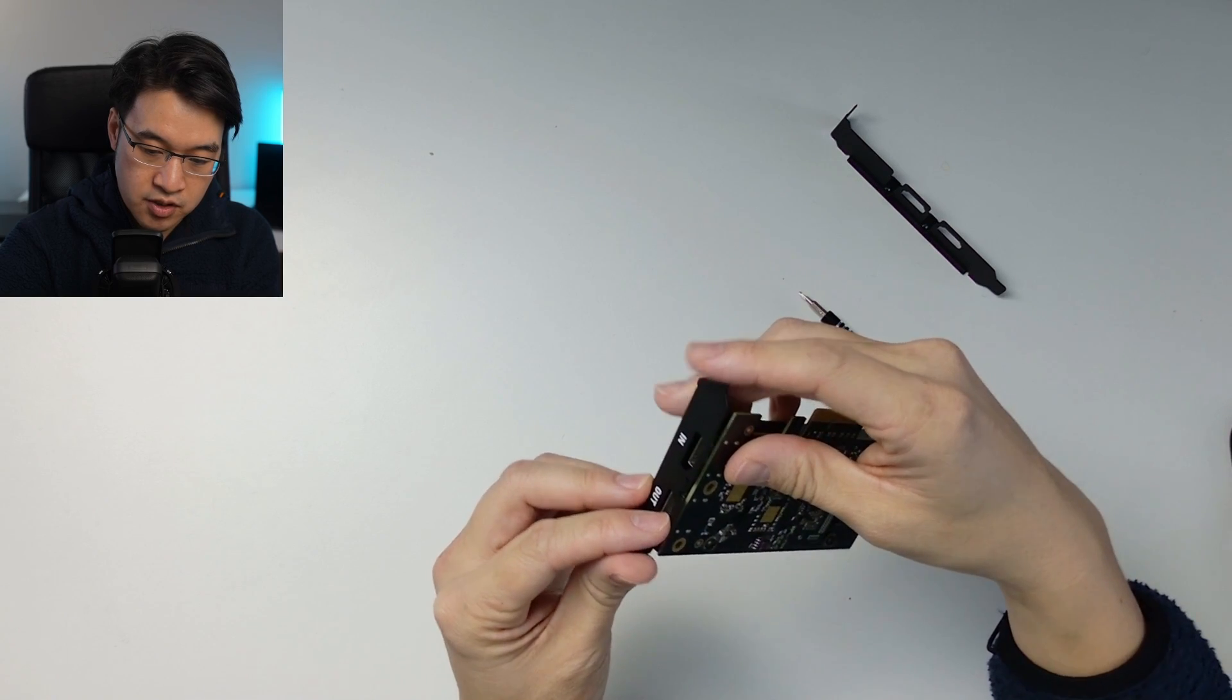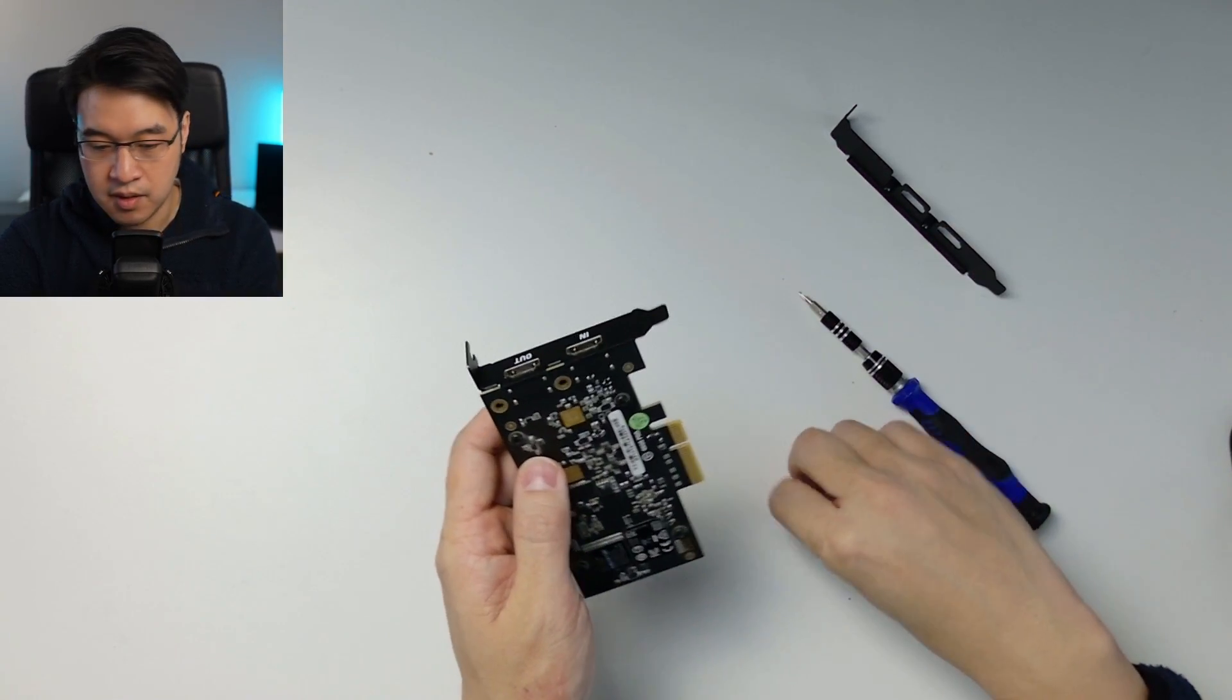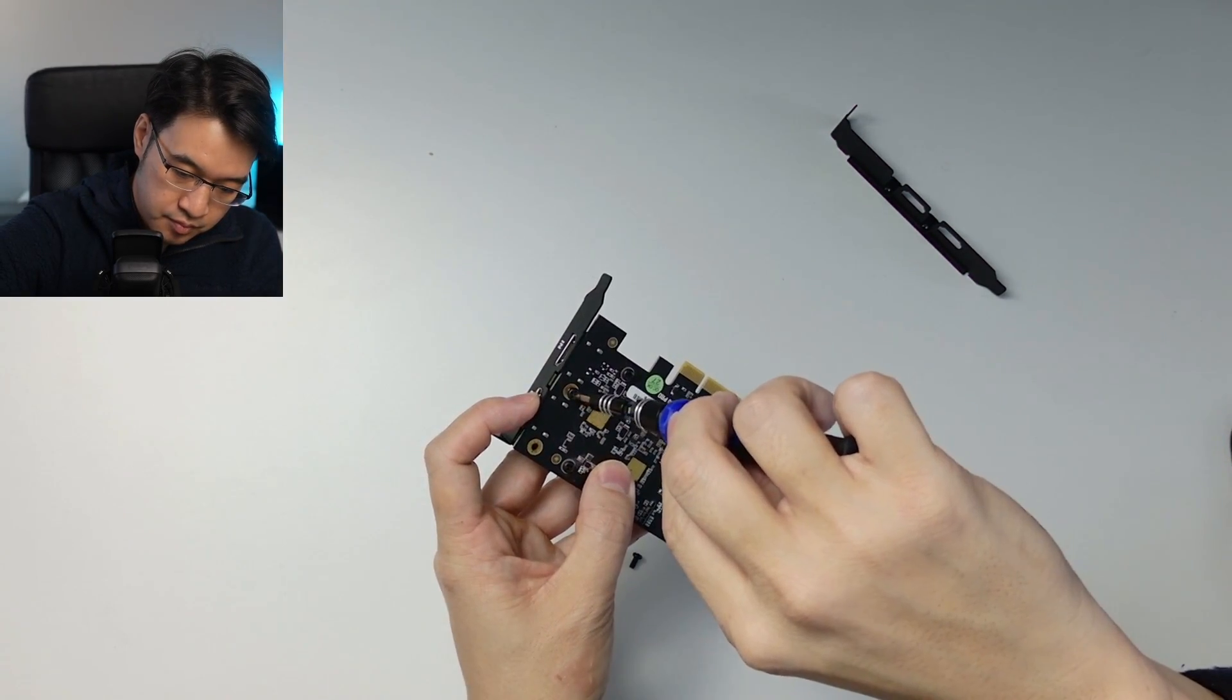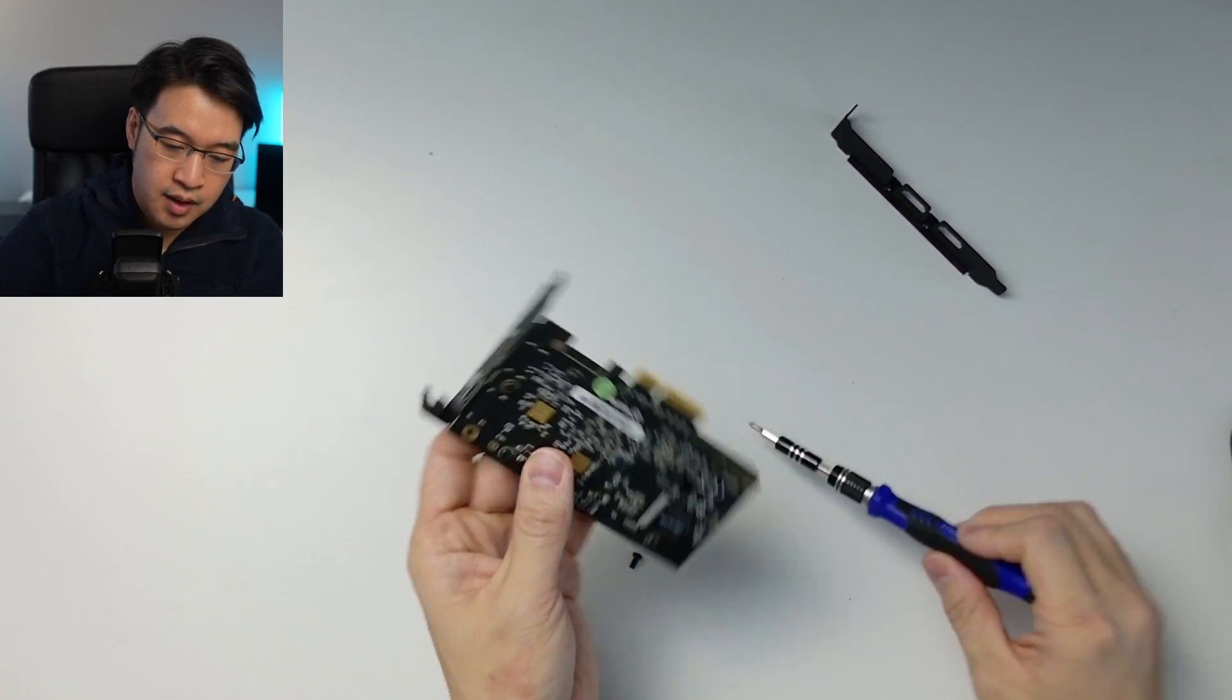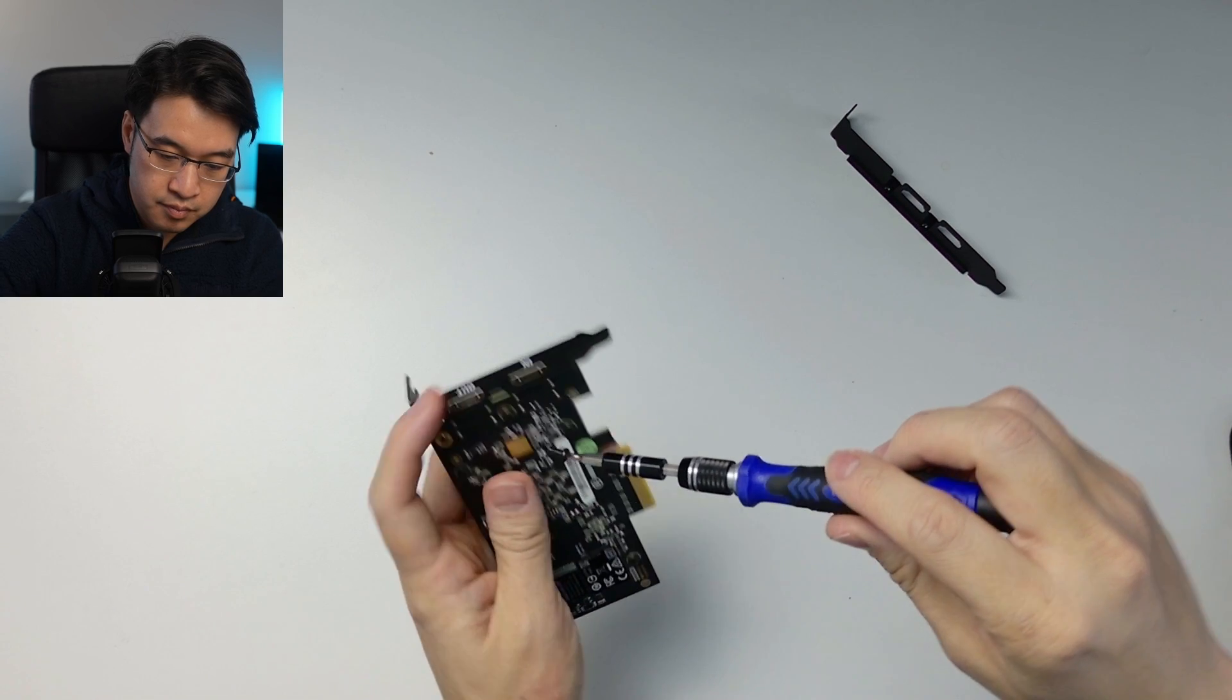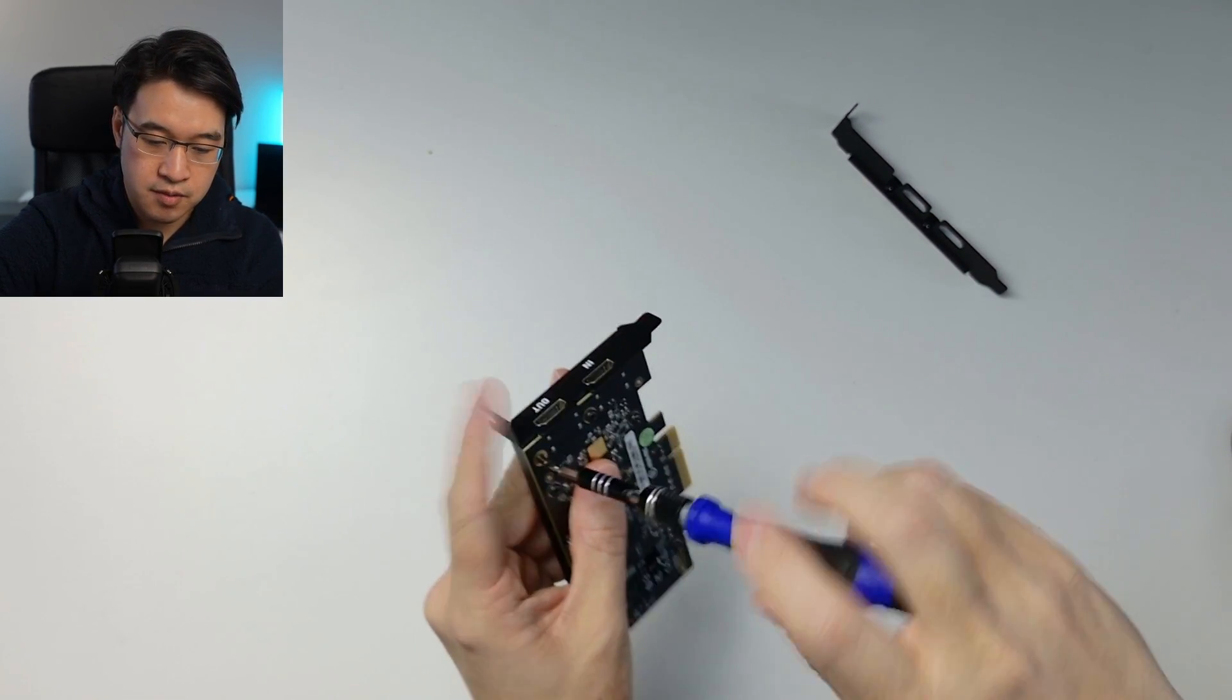So if I just pop this in over the HDMI slots here, and I use the two original screws, we just screw both of these in. And put in the second screw like that.